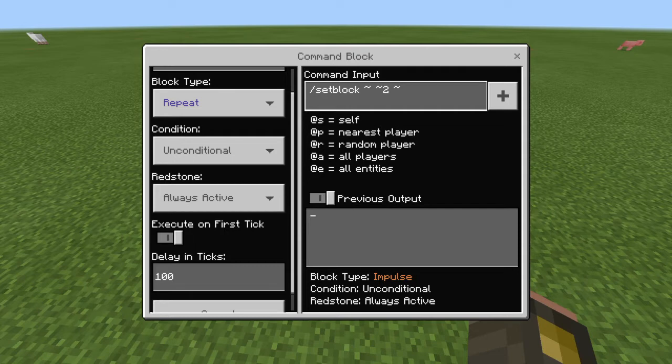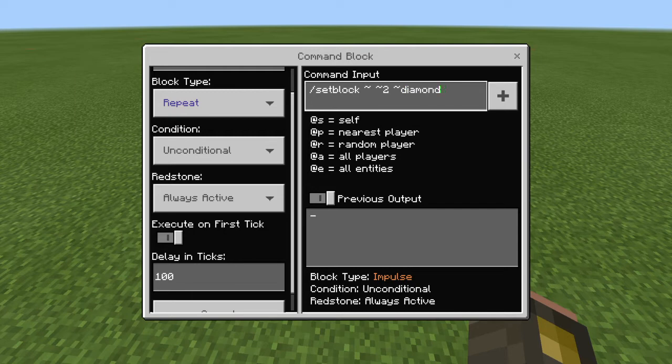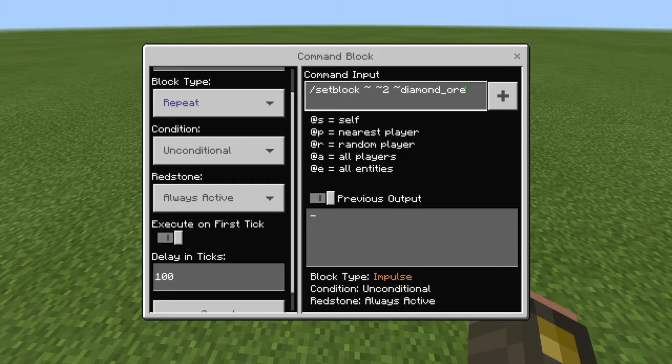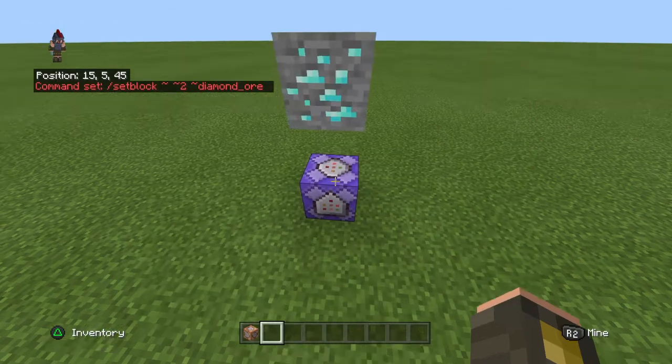get whatever block you want. You can do any block in the game. And then you just put that and then it should work.